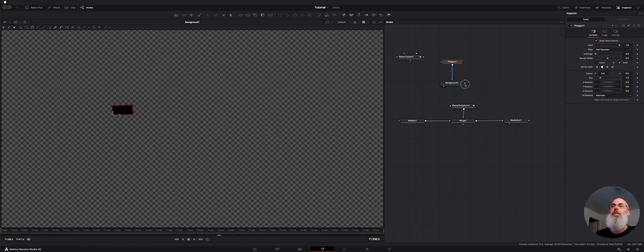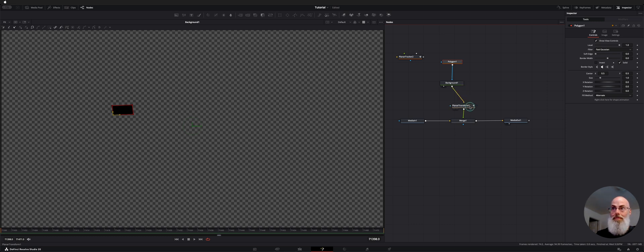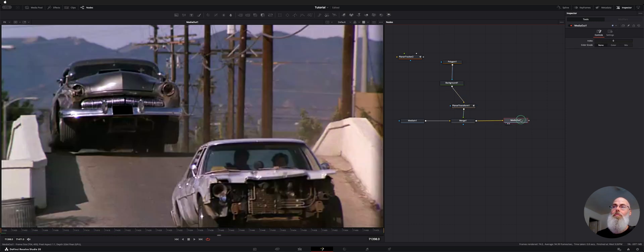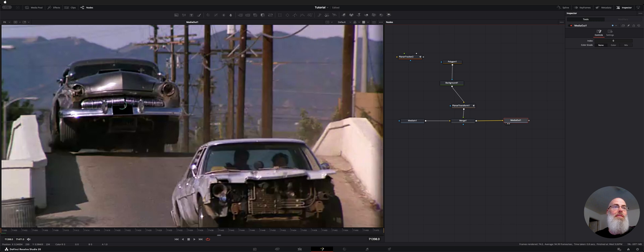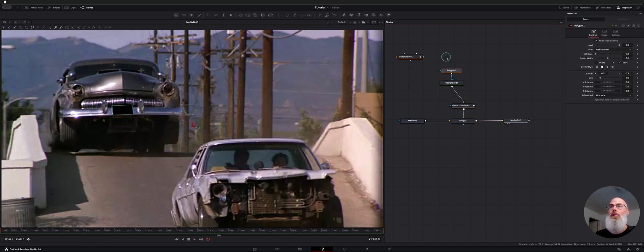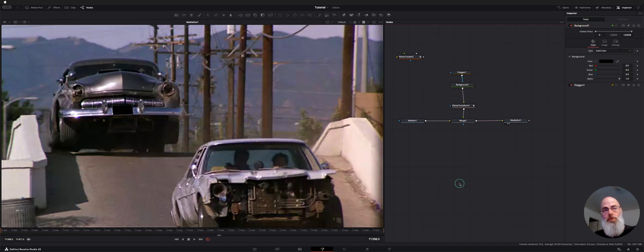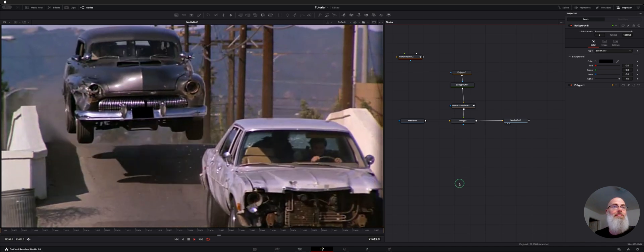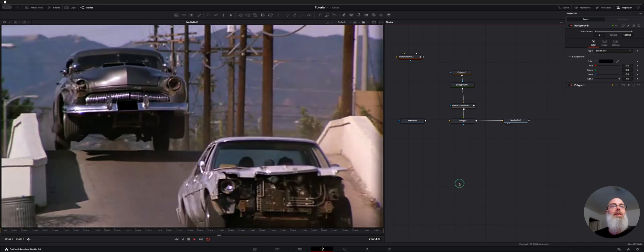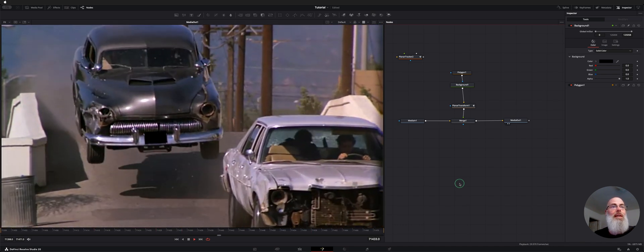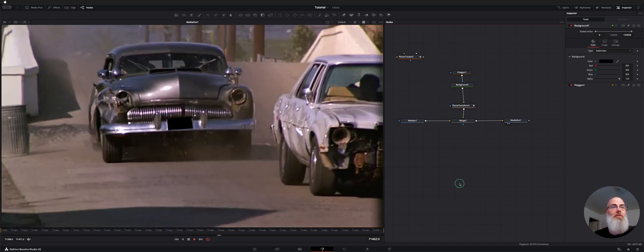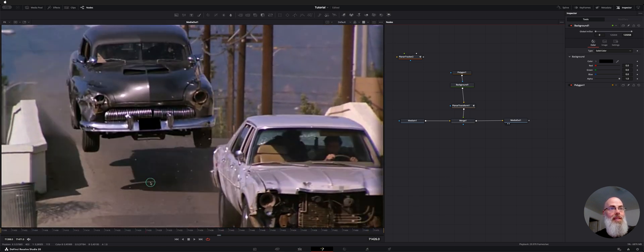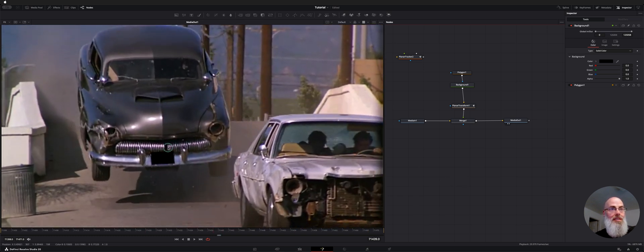So let's connect the output of the background and polygon into our transform. And if we go media out now we have this sitting here our background and our polygon and let's see how well it tracks with our tracking data. Not too bad but we got some movement in there where part of the license plate gets exposed.